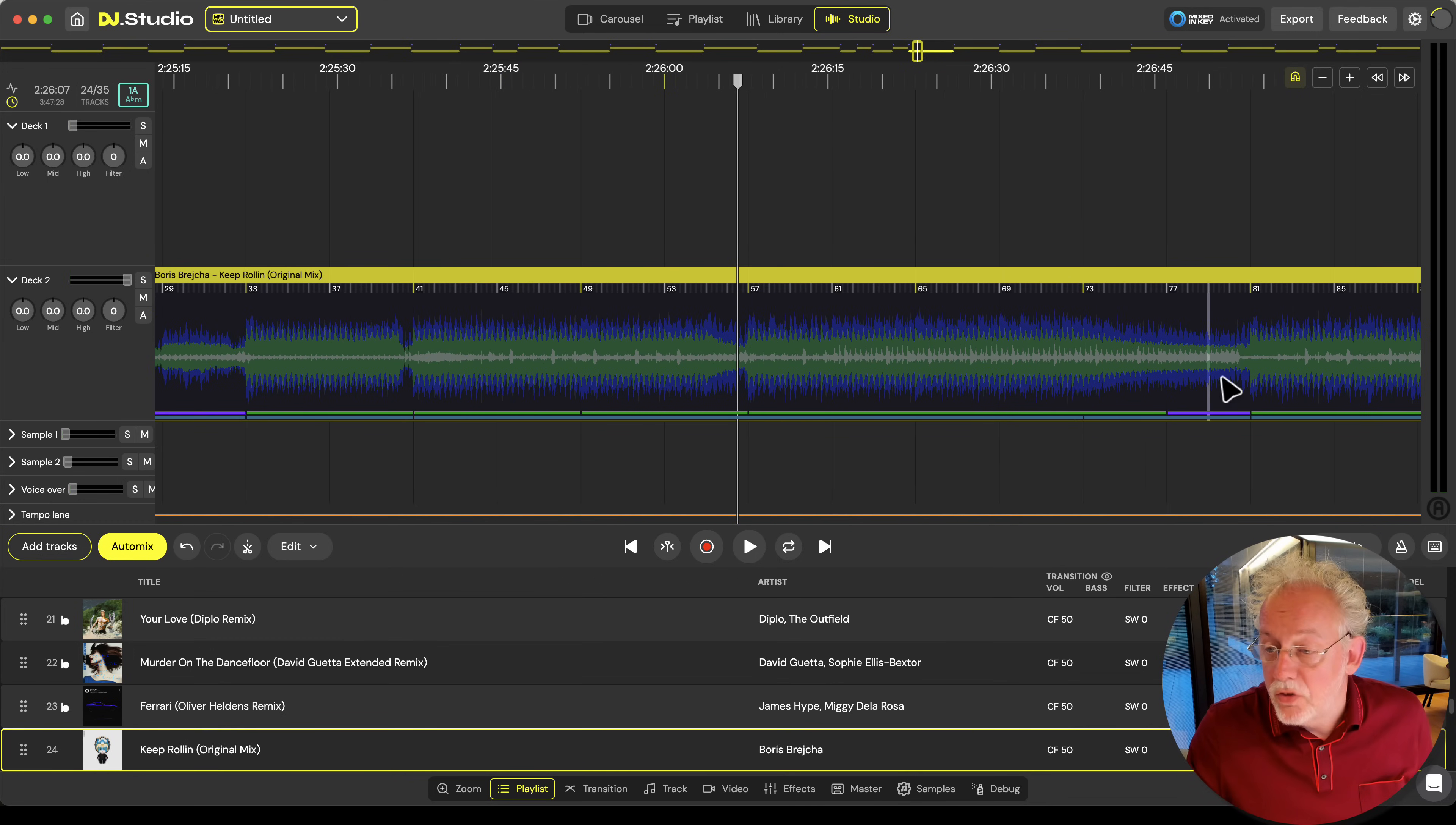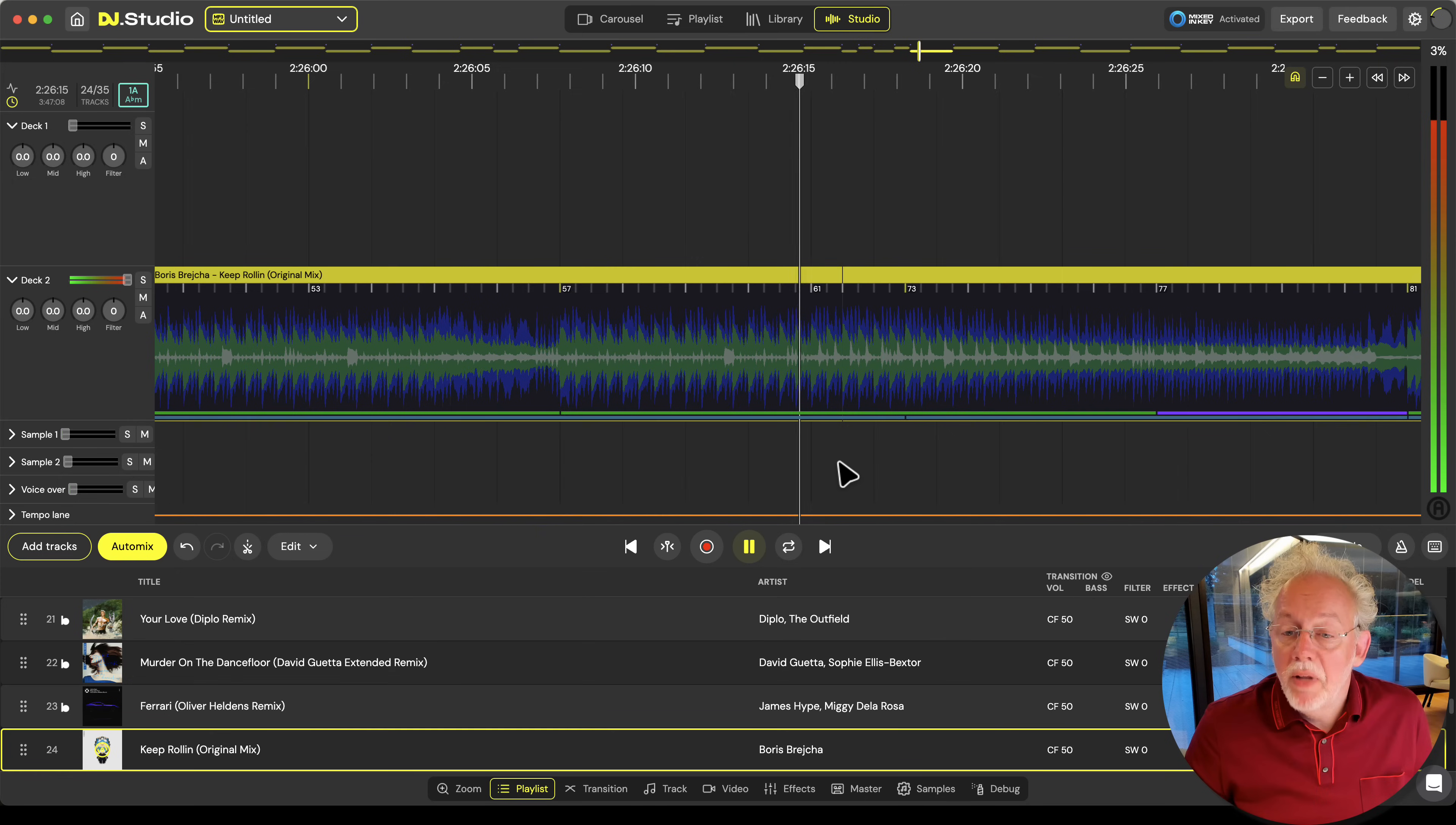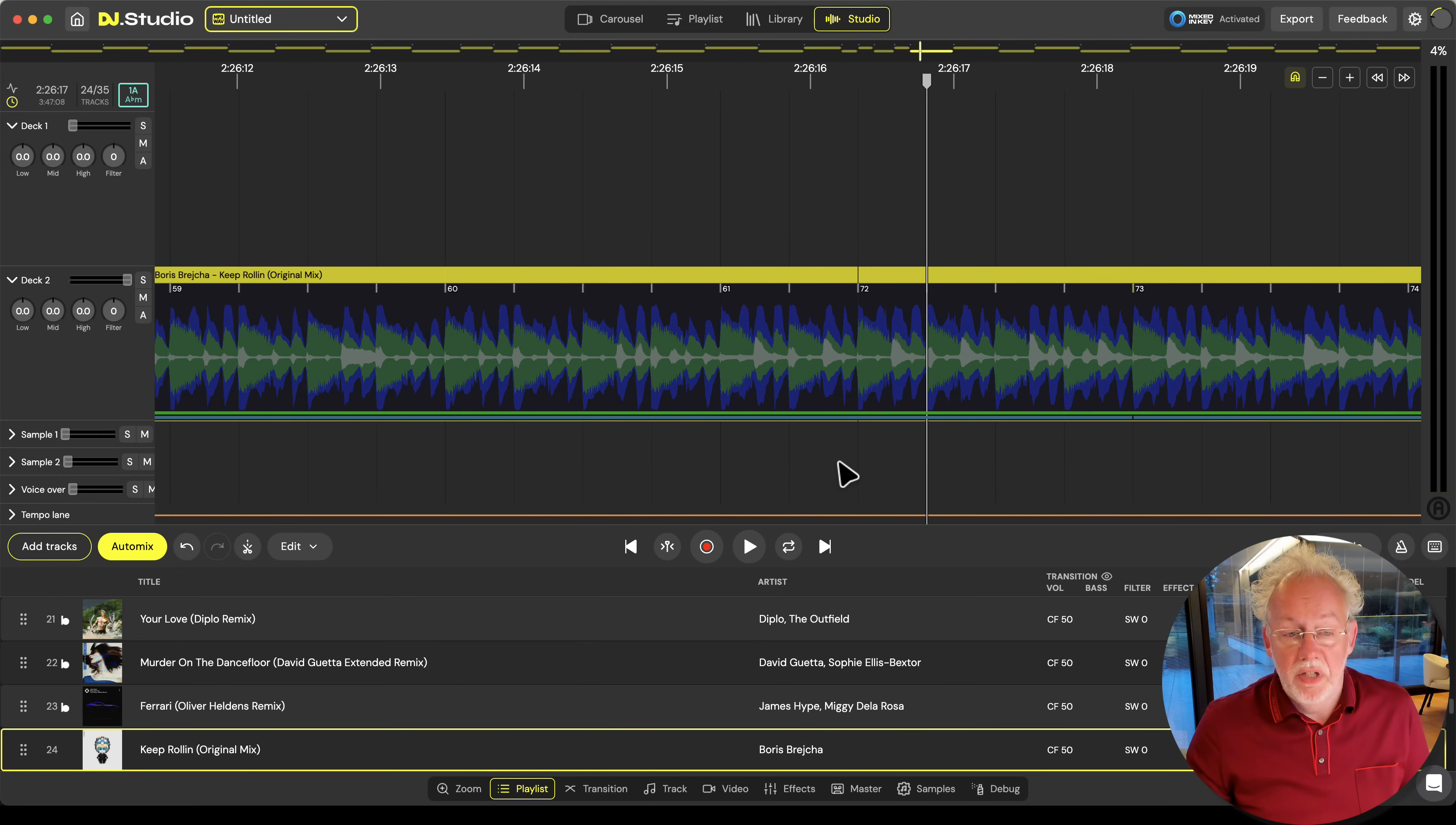Since we're always spot on on the beat you can do easy editing. So if I'd like to remove this part of the music I'll delete it and you see this little cutting in here and when I play it you will hear it spot on on the beat.